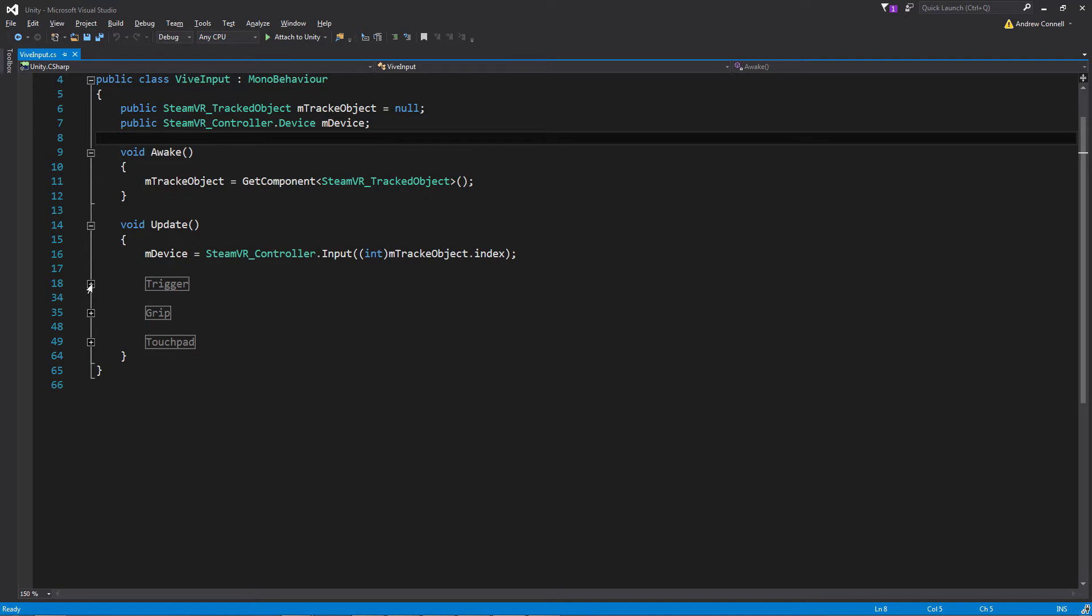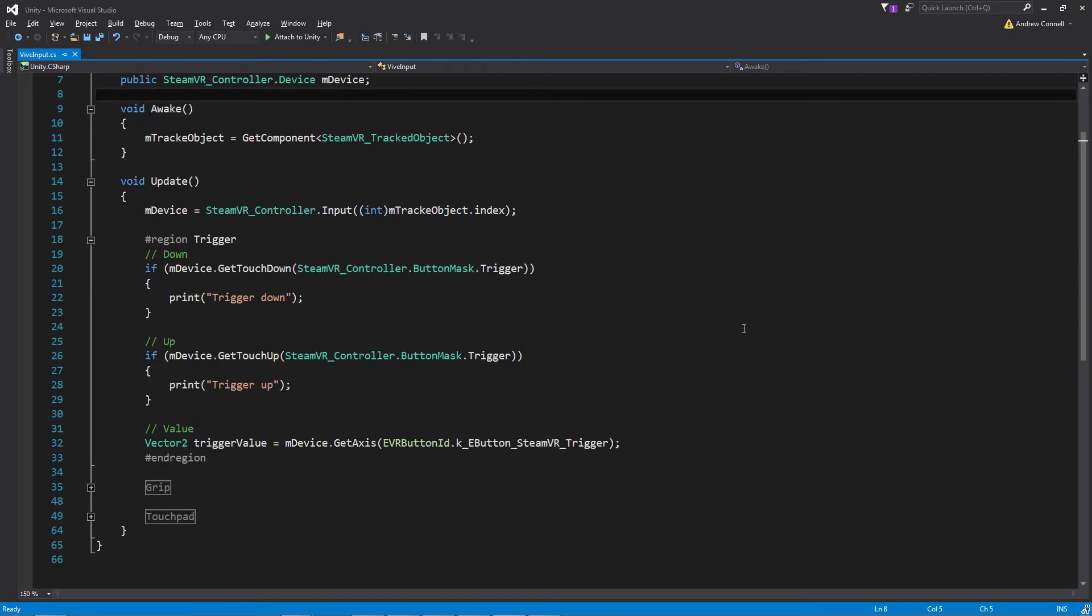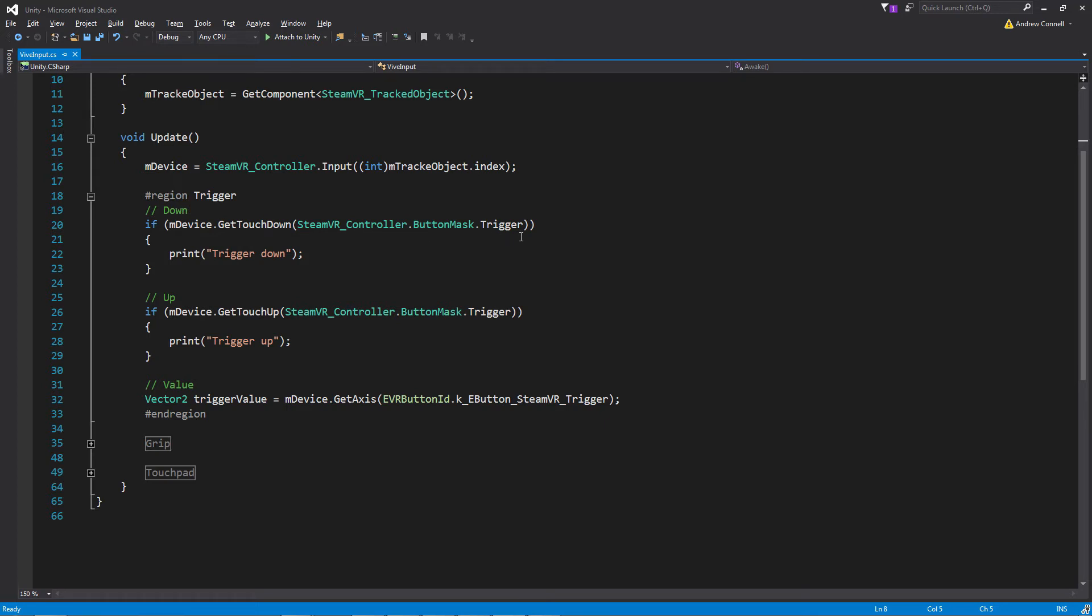So now I'm going to go ahead and open up this trigger region that's going to contain the if statements for our touchdown and our touch up. And it's very similar to how Unity's normal key input would work where you would just pass it a key code. In this case we're just passing in a button mask and in this case it's the trigger.